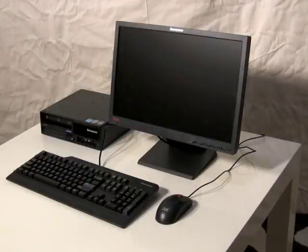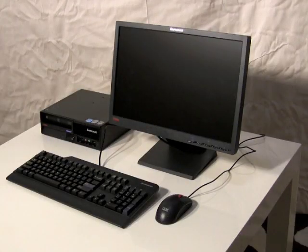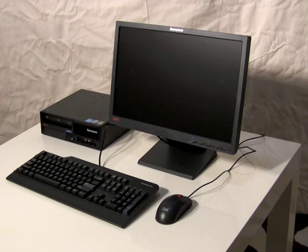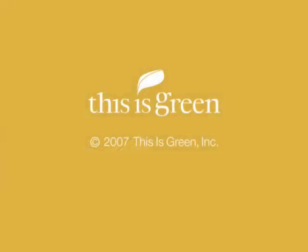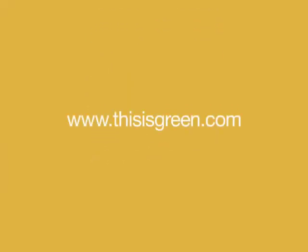This is Thomas Bakkevi with ThisIsGreen.com and this is the ThinkCenter M57Eco and ThinkVision L197 monitor.